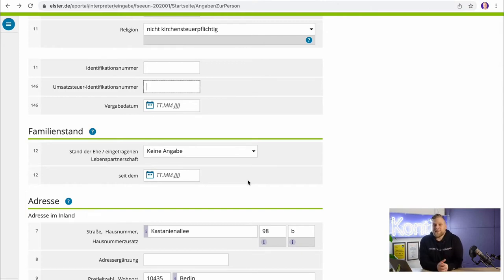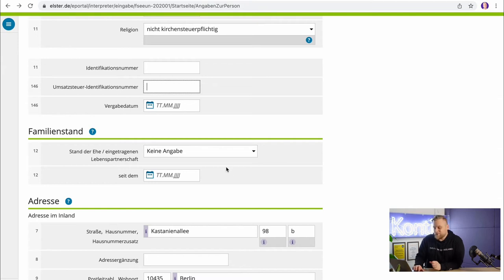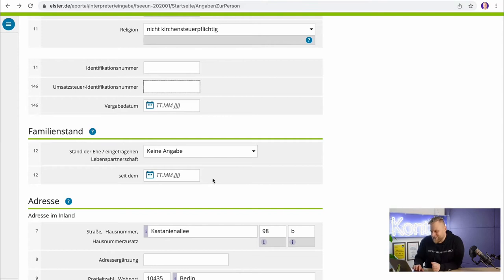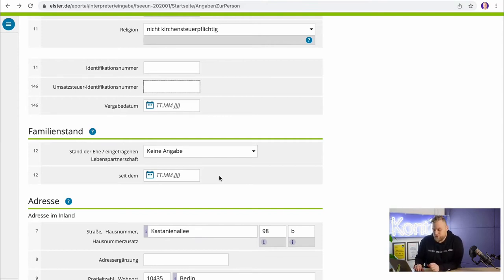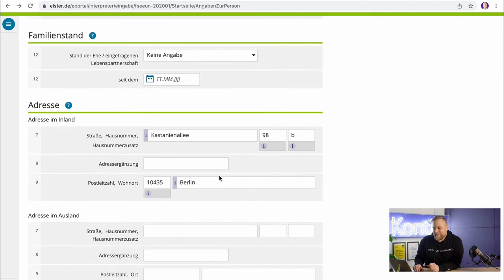Also, your marital status is very important. If you are married or in a registered partnership, you can file a joint tax return, meaning that your tax return now changes because you are self-employed and now also have income from self-employment. You'll also need to note when you got married, or when you got divorced or widowed, and since when this status exists.